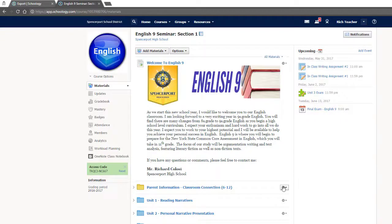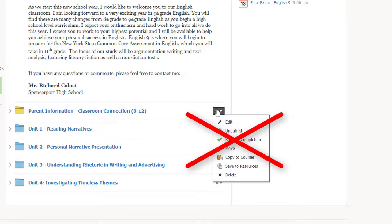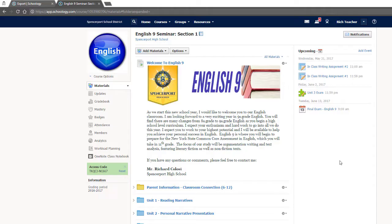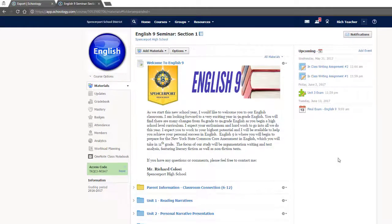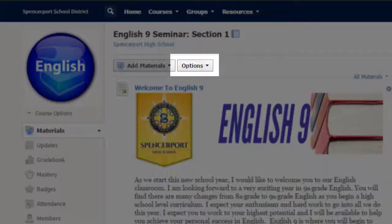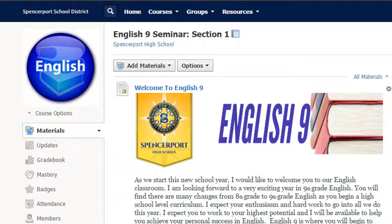Now, navigate to the course that you want to save. Don't waste your time saving each individual folder. Let's save the entire course with just a few clicks. Click Options and then Save Course to Resources.